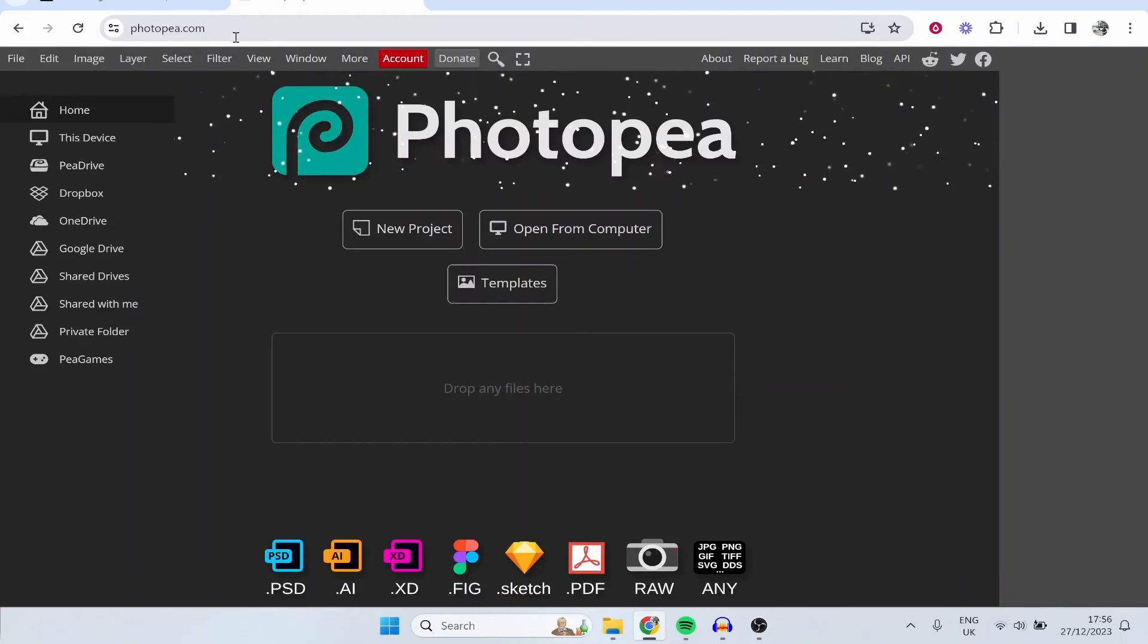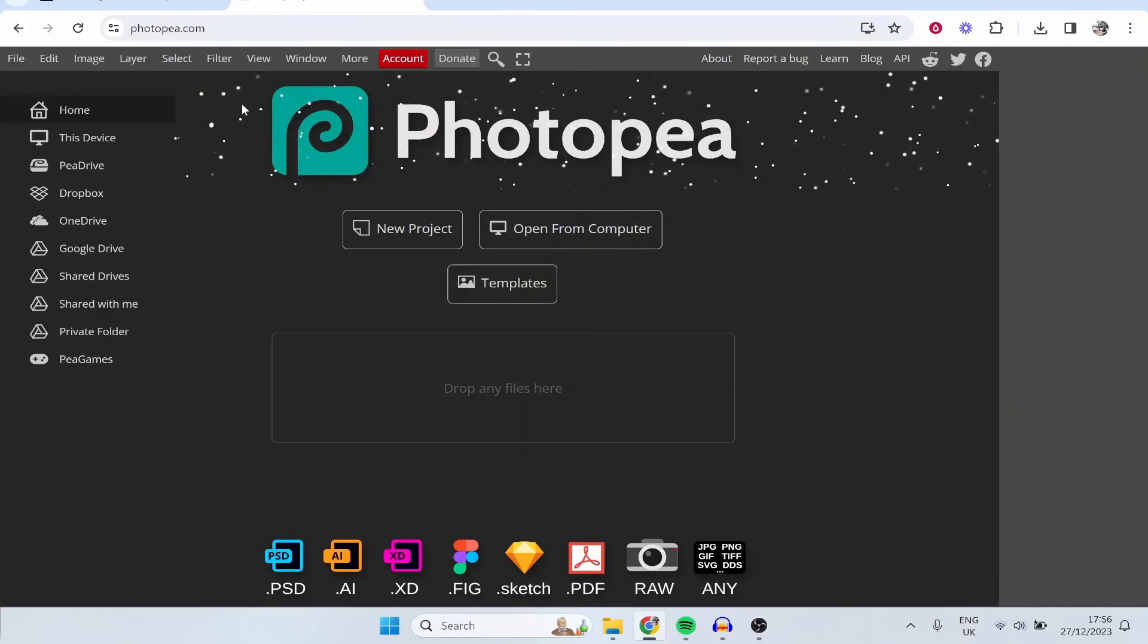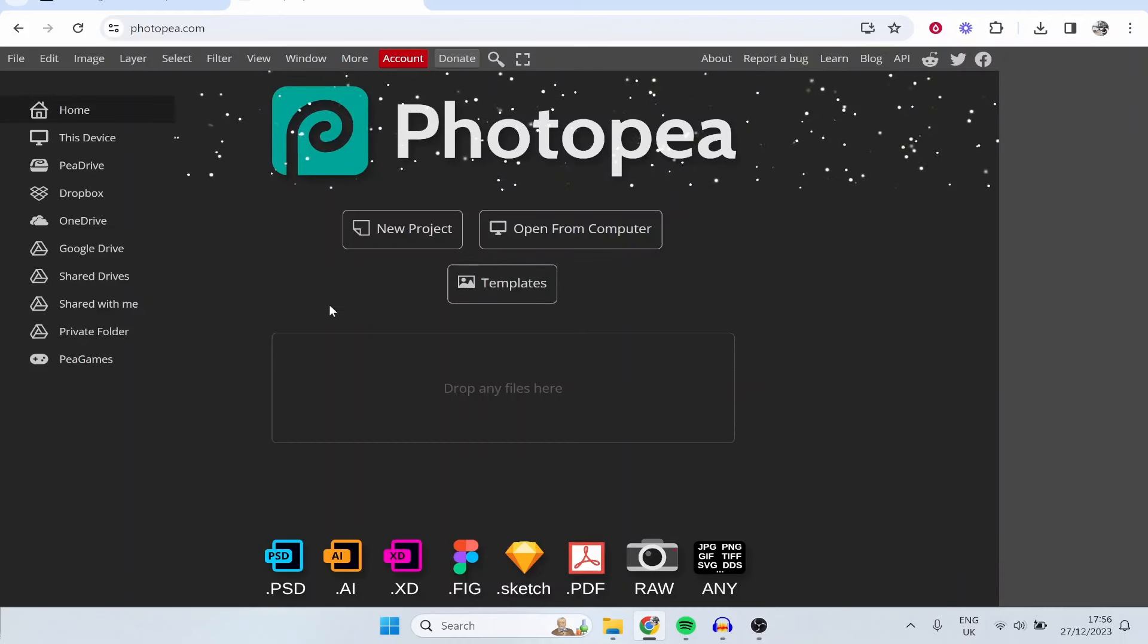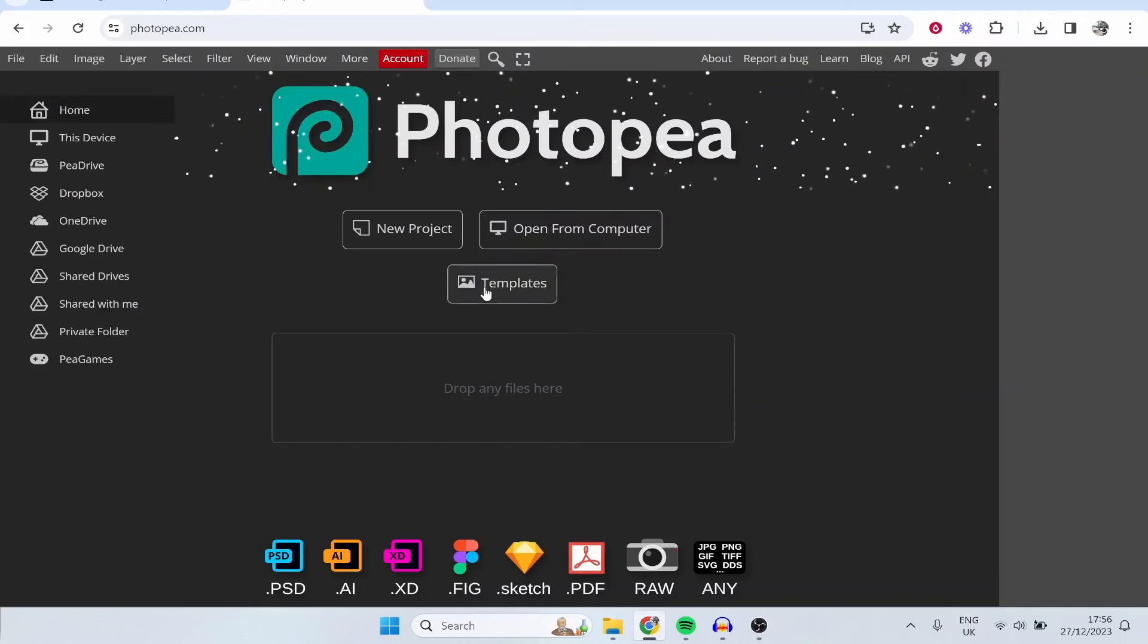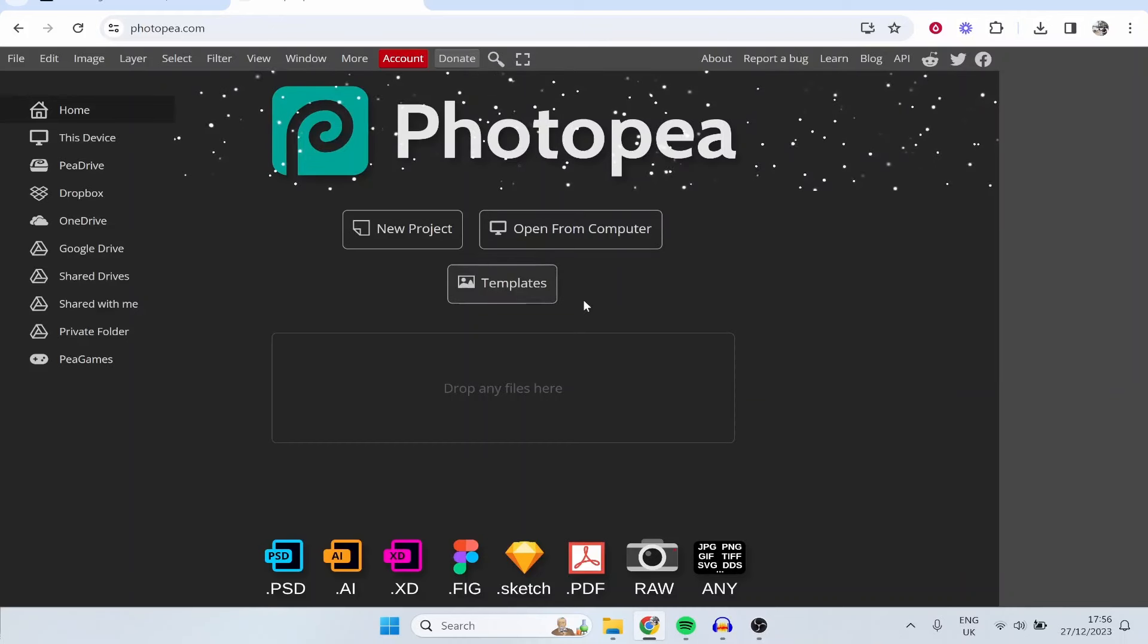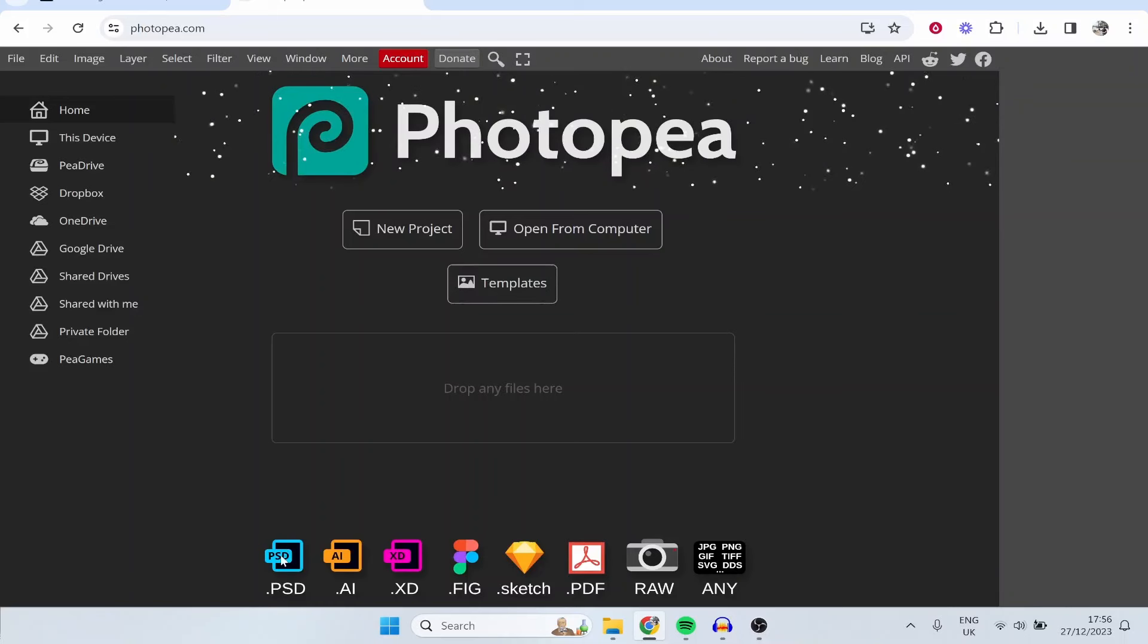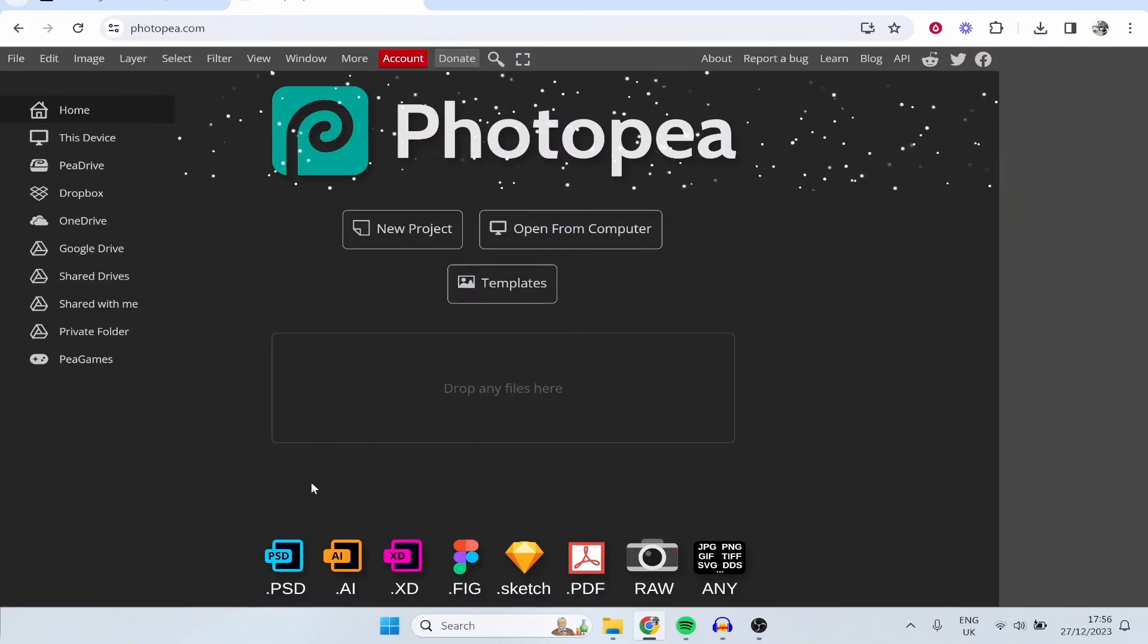So first if you go to photopea.com it will take you to this window. It's currently Christmas time when I'm recording so they've got this nice sprinkly snow but nonetheless what you can do is go ahead and open a new project, open from computer, or open from templates. Now you can open any of these file formats here, so it can open PSD files and it's basically like the web-based version of Photoshop.